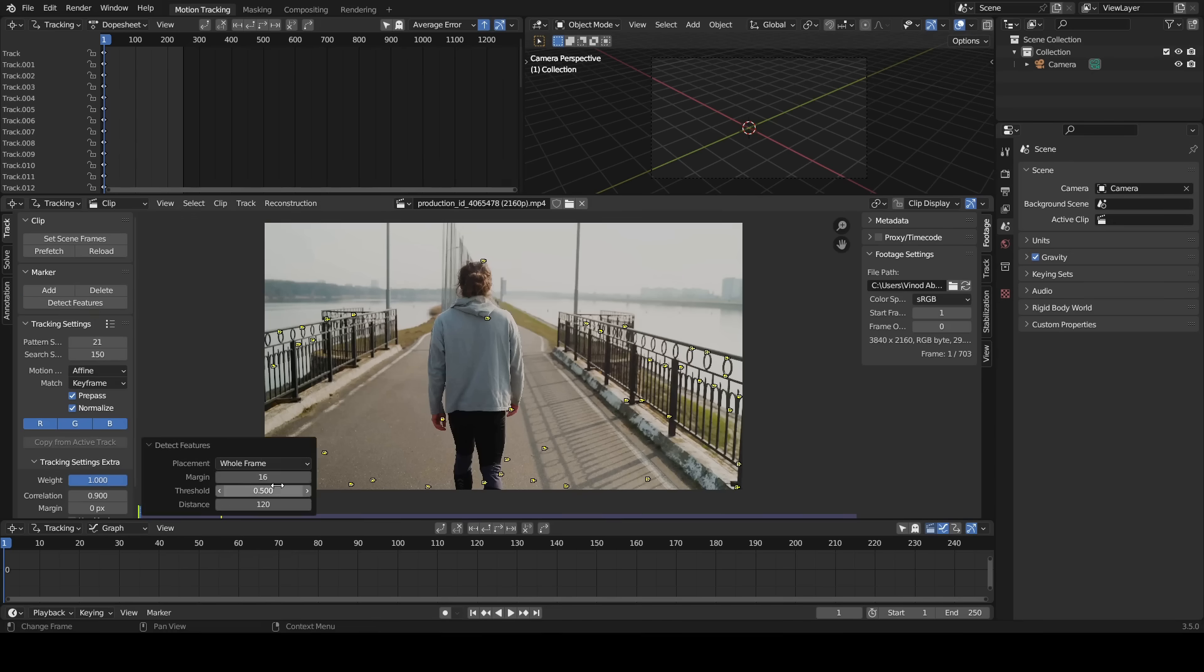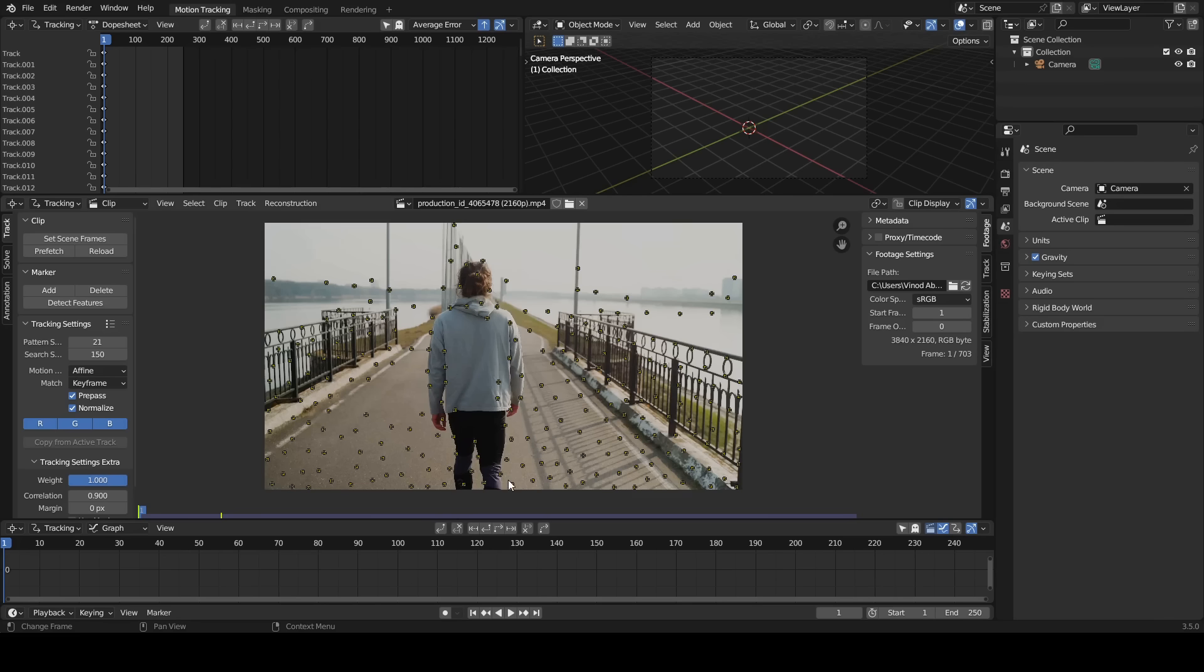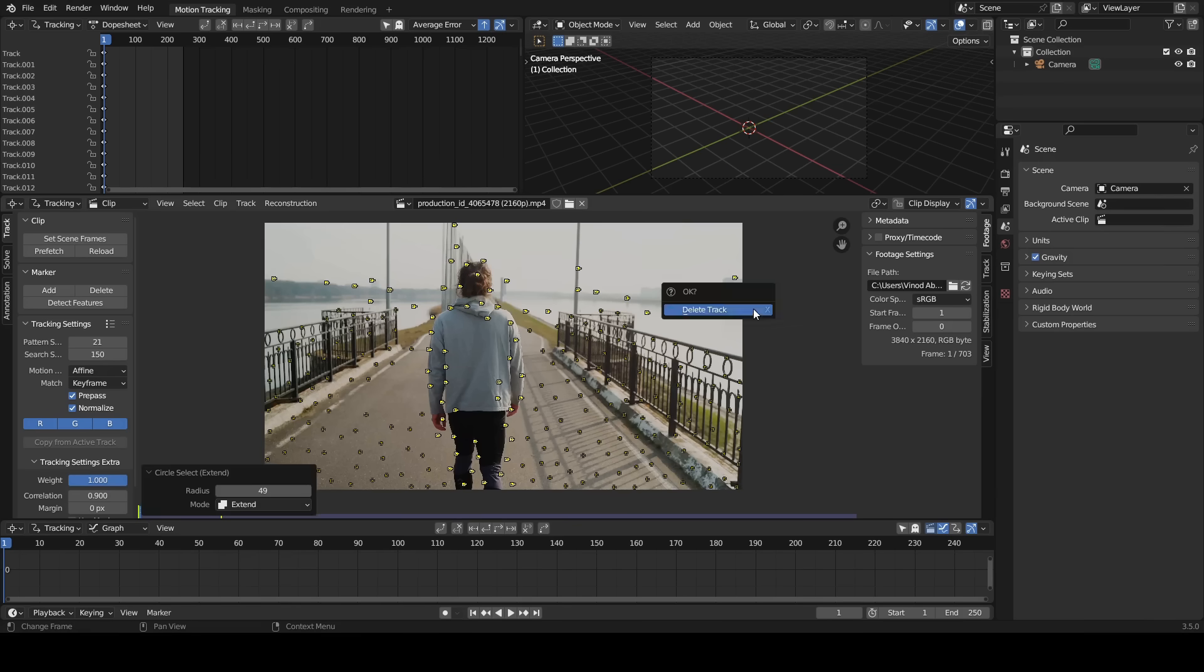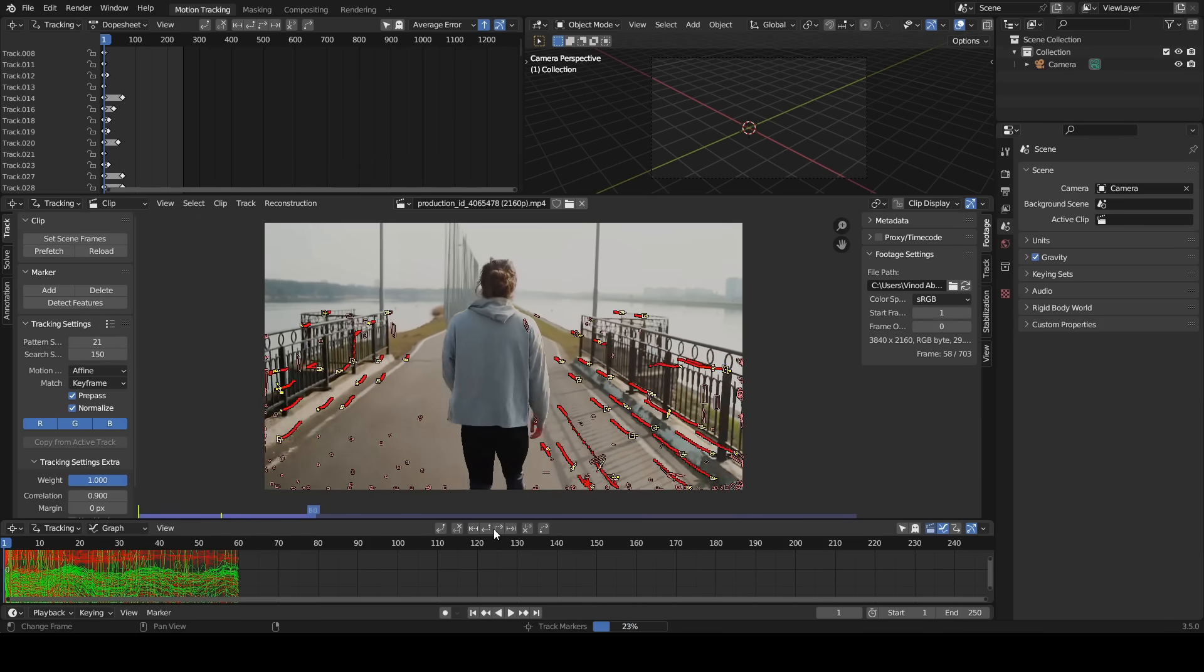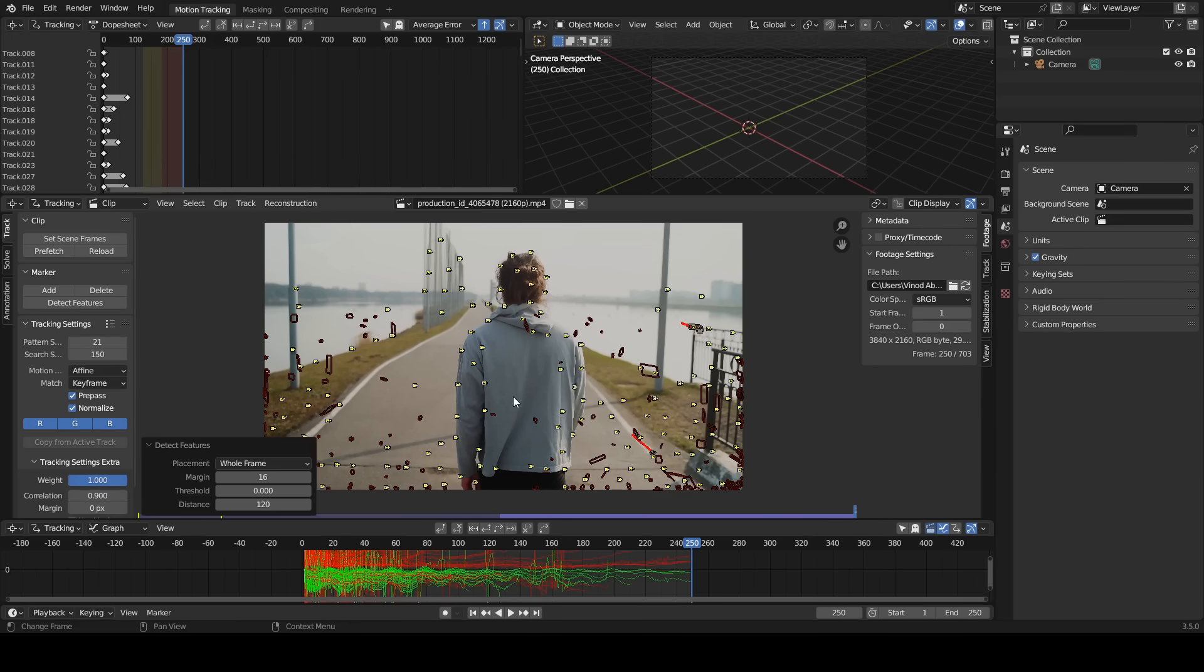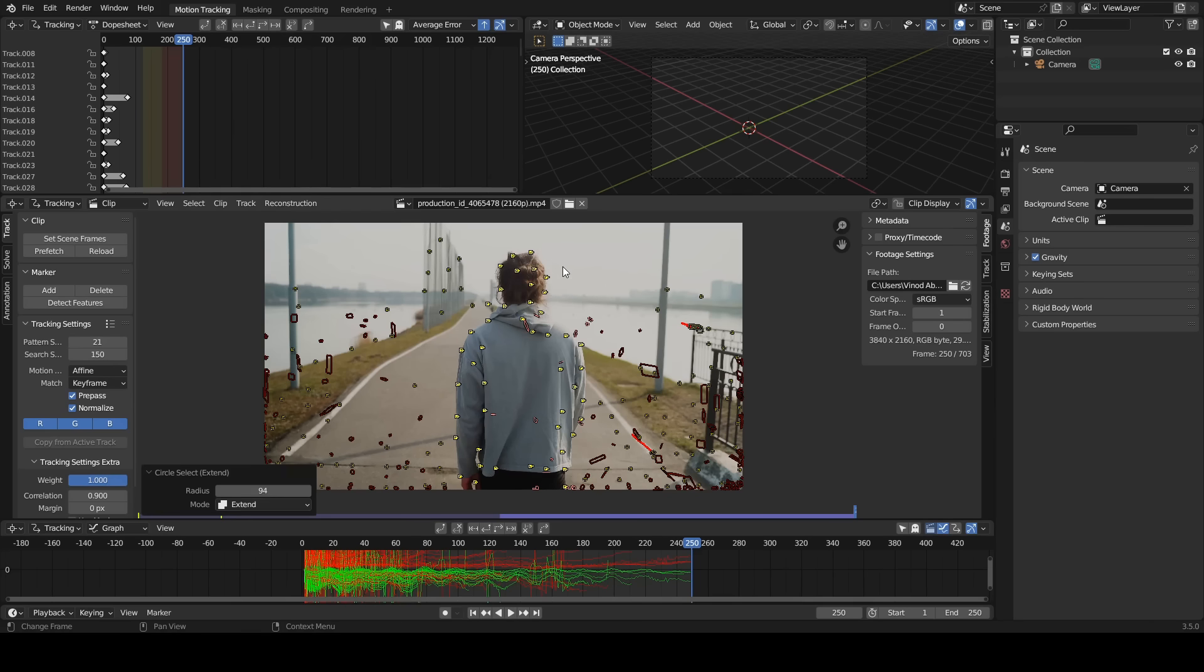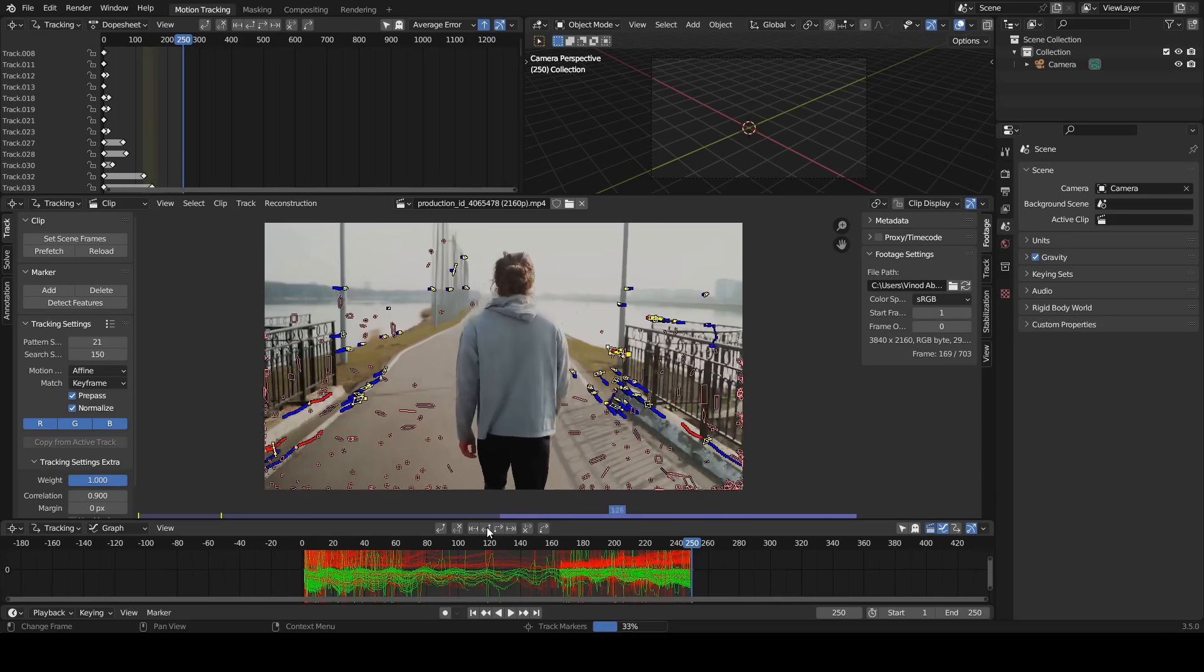Click detect features. Reduce the threshold to zero. Deselect all track markers, select unnecessary track markers, delete them. Select all, track the clip forward. Click detect features again. Deselect all track markers, select unnecessary track markers, delete them.